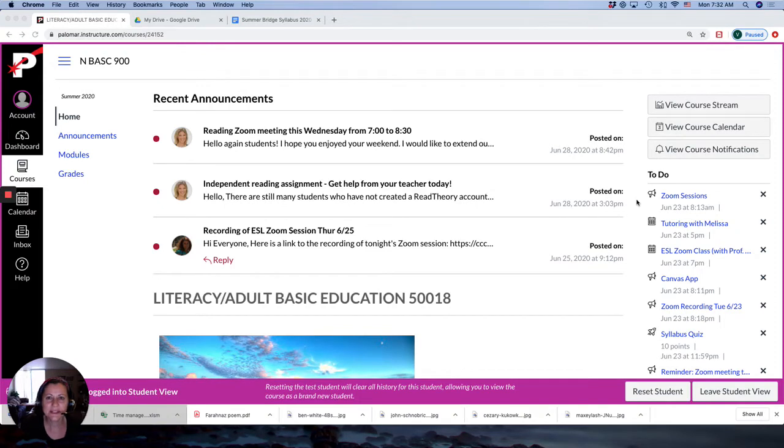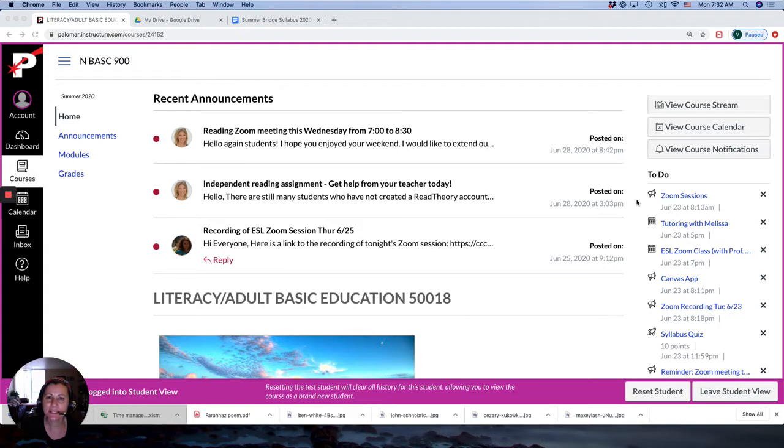Good morning students. Happy Monday. I really enjoyed working with you last week and meeting some new students and reconnecting with former students. And I look forward to working more with you for the next five weeks.